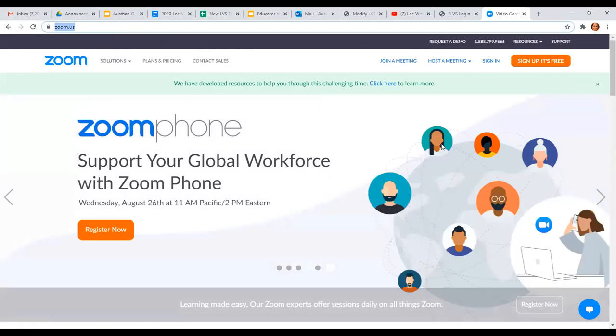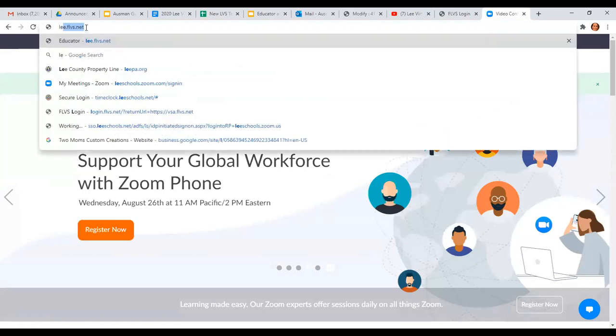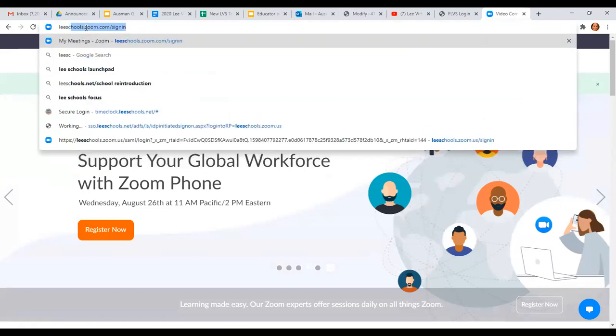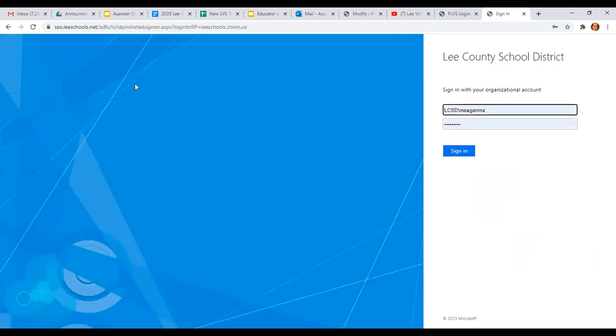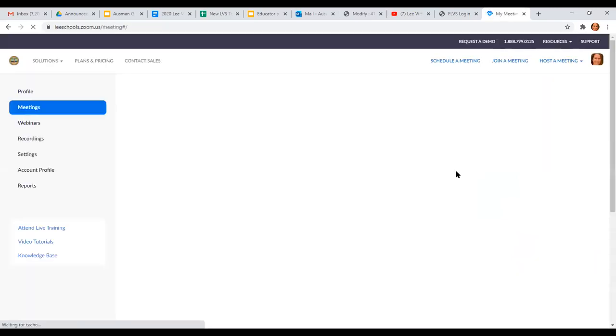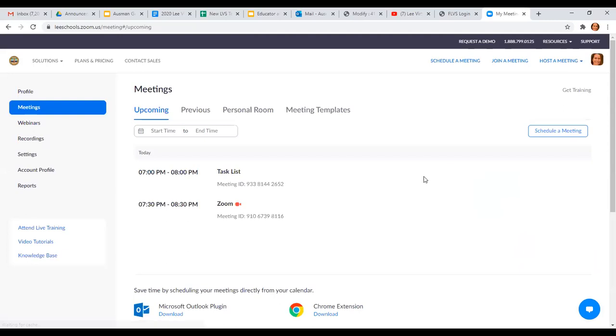You might be able to teach me more things than I know how to do, but I go to zoom.us. There's another website you can do, leeschools.zoom.com/signin, and I sign in with my district credentials, and it brings me to my meetings link.